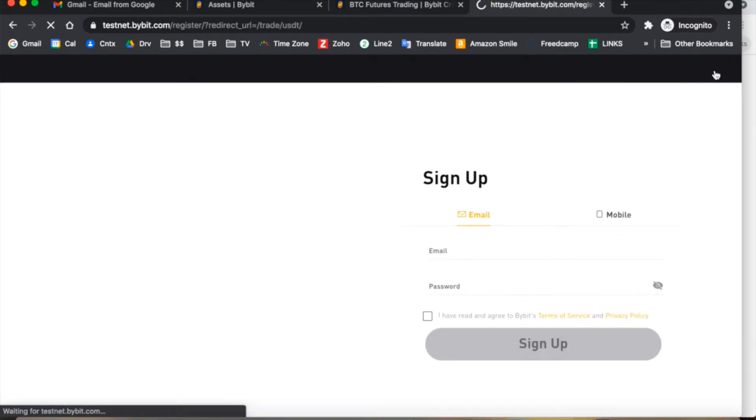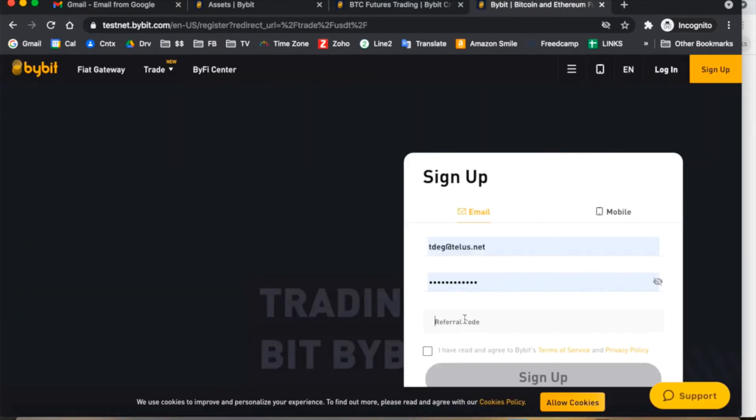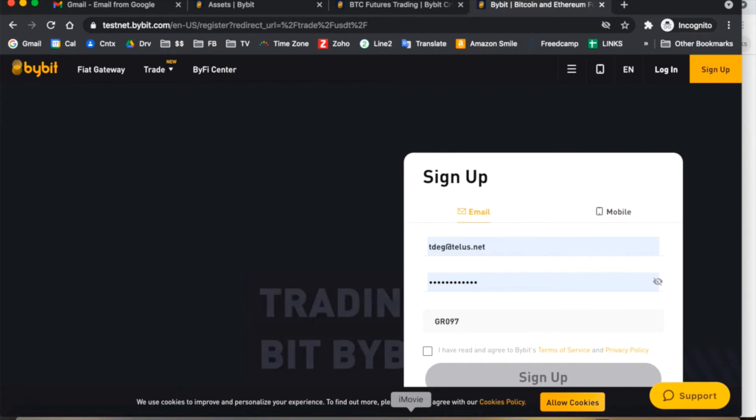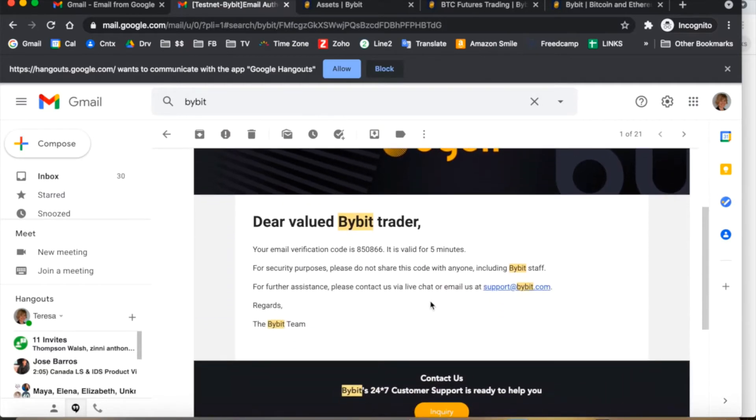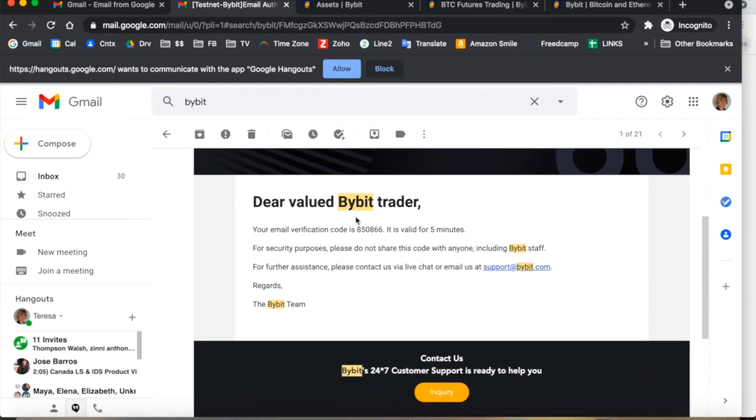You click sign up, and we would appreciate it if you would use the referral code GR097 as that really supports the channel. It's then going to send you an email authentication code that you'll have to use to complete your sign-in.